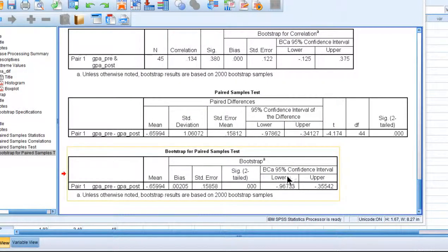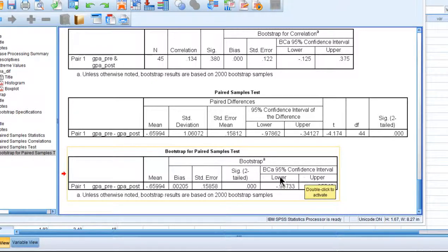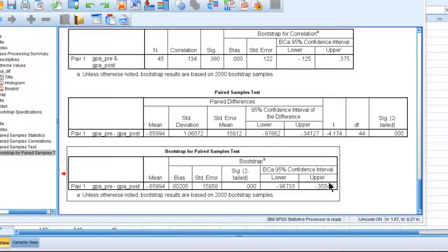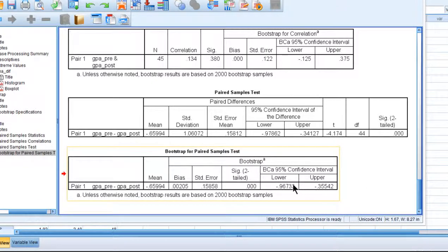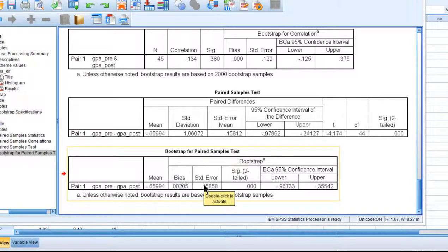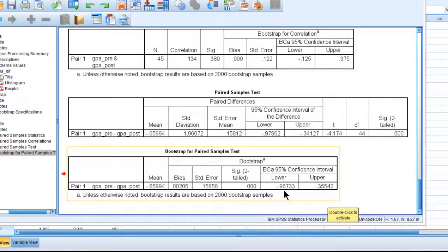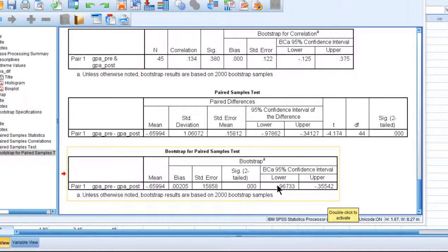The last thing I'll point out is that you have bias-corrected accelerated confidence intervals. They're not actually based exactly on the same bootstrap procedure to calculate the standard error. It's a little bit of a different algorithm, so the results will not always converge with the p-value estimation, but they usually will.